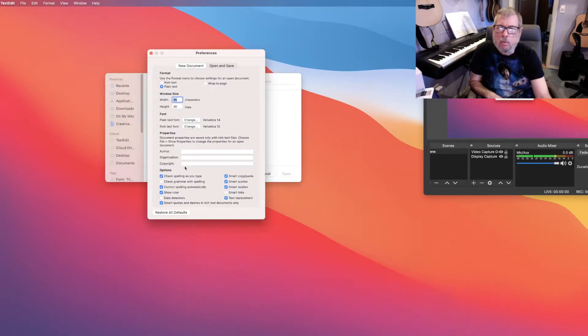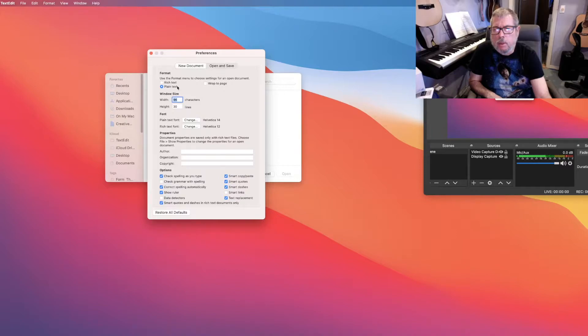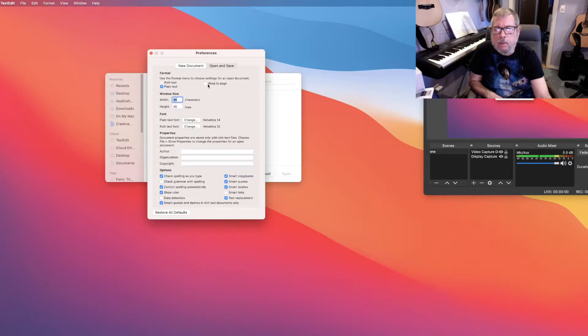So the first thing is, under New Document, you have to make sure this is set to plain text. If it's set to rich text or wrap to page, that won't work.